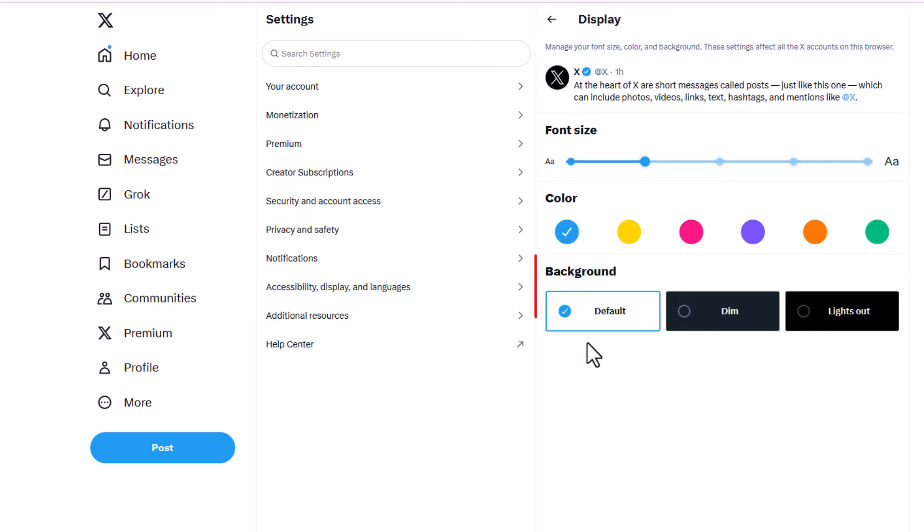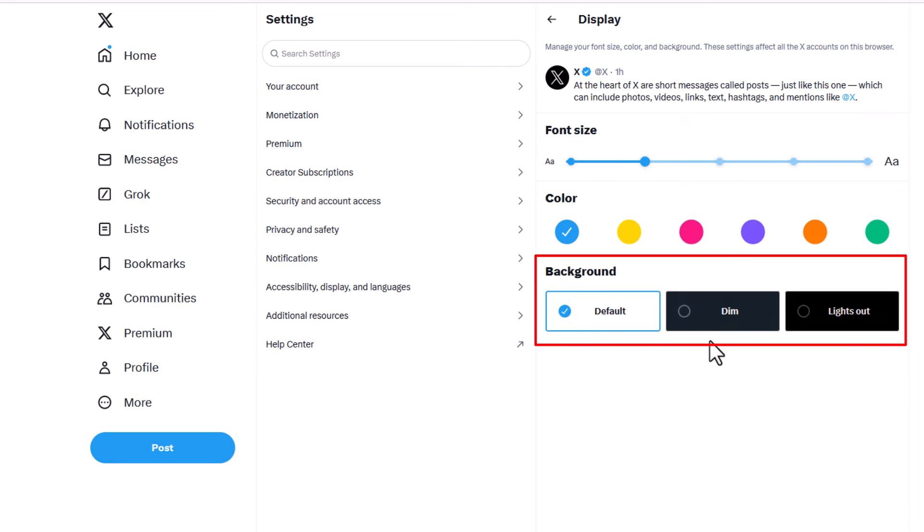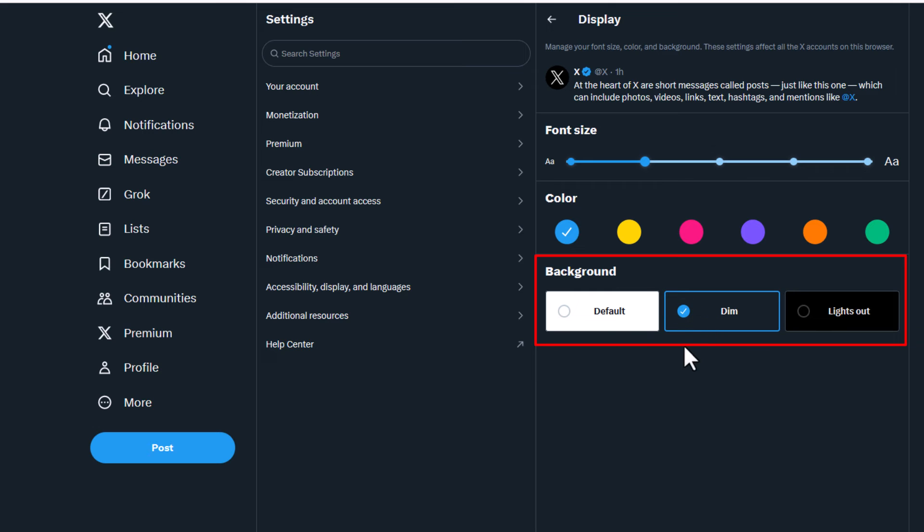And then at the bottom down here right below where it says background, by default it's probably in light mode. You can change it to a dim mode if I click on that. It's a little better but it has a little bit of a bluish tint to it.